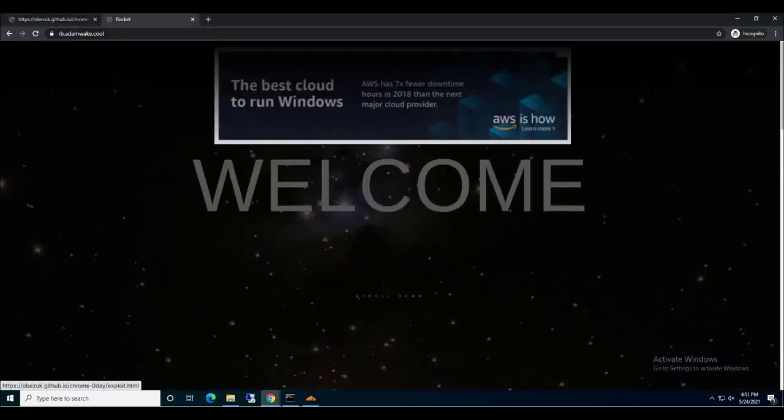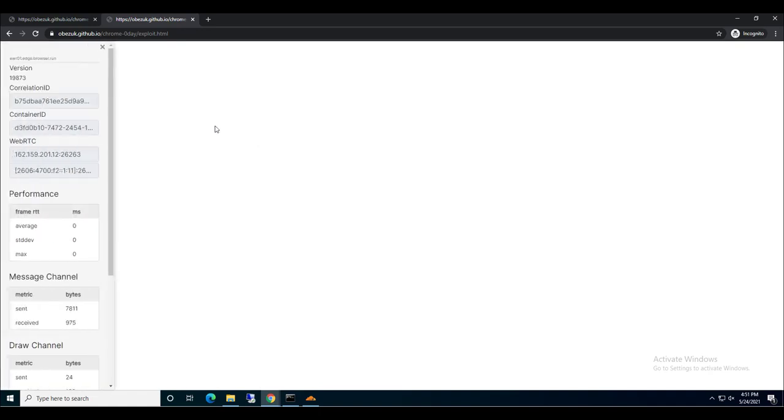We're going to run this exploit again, but this time we're going to enable gateway protections. Since we're isolating the device from the web code, we can see that this exploit is not reaching the device at all.